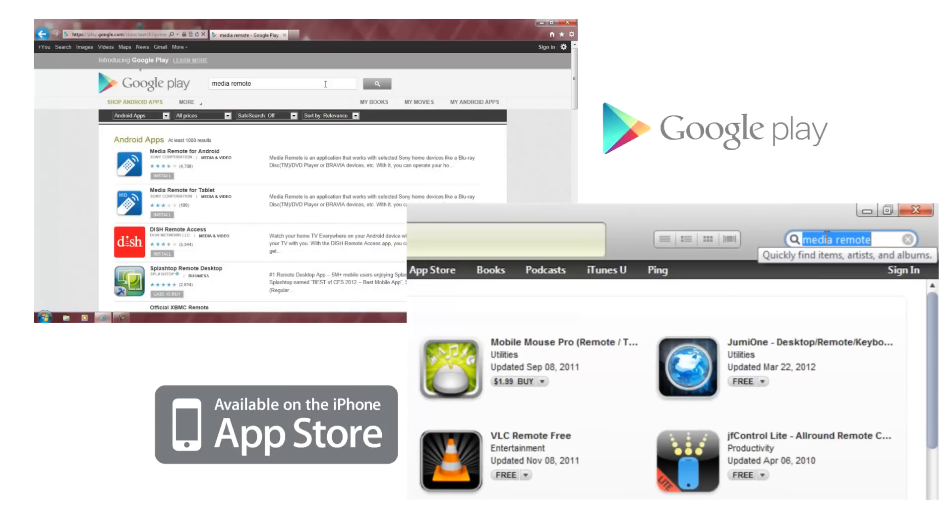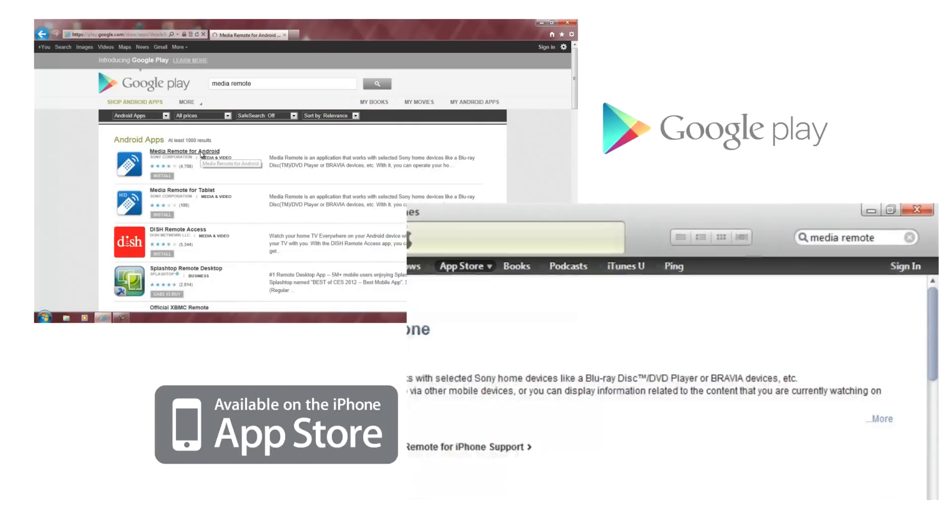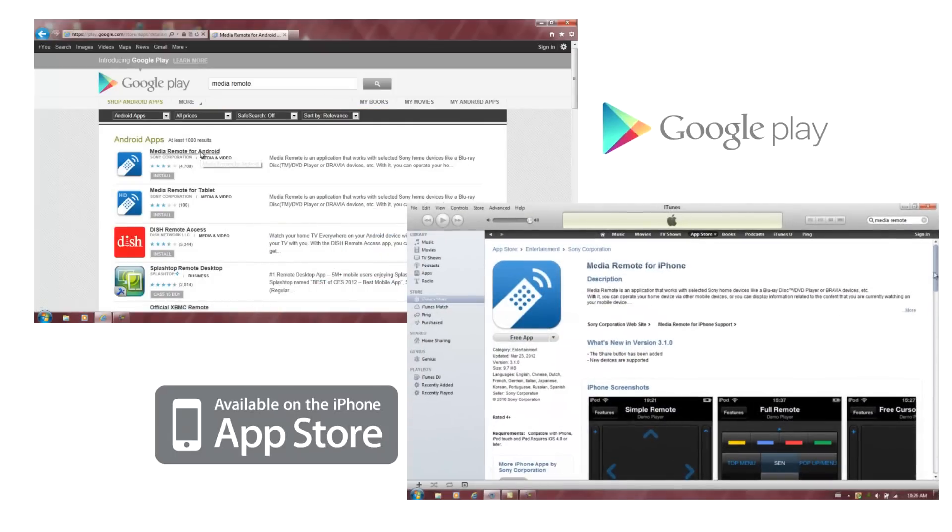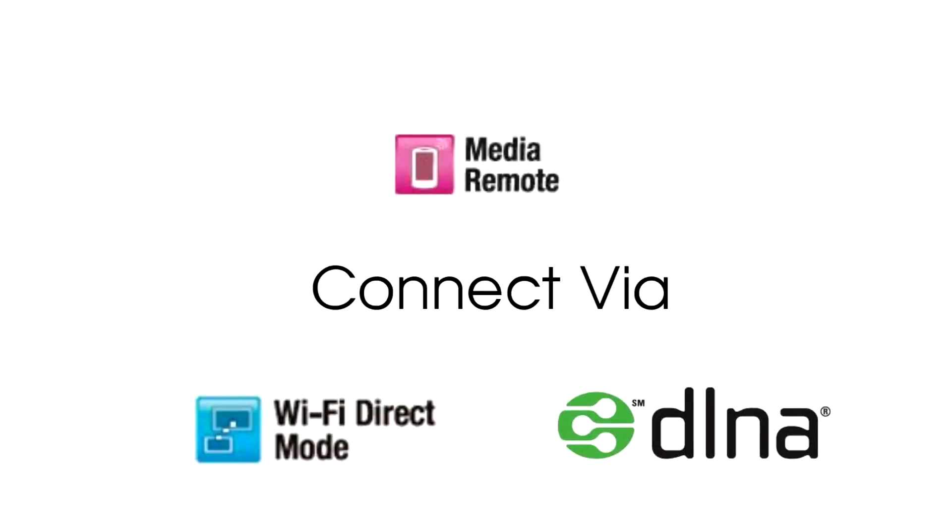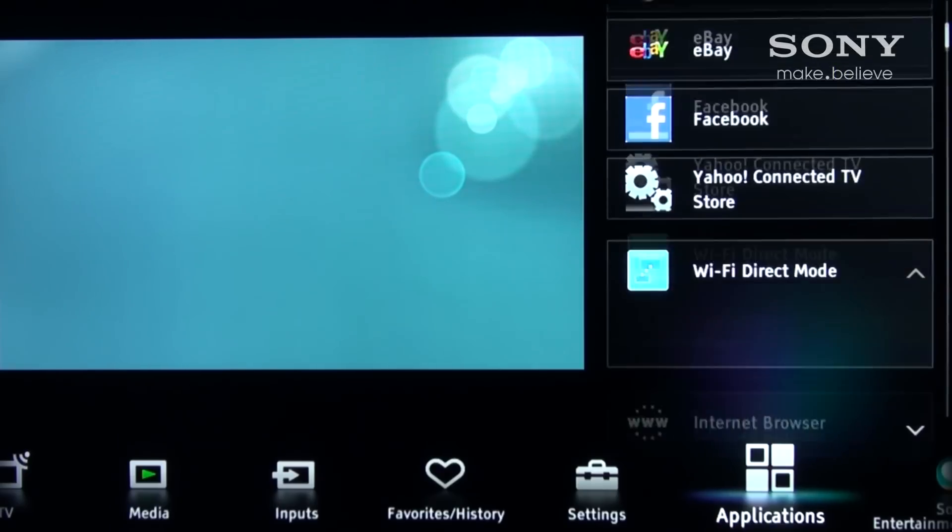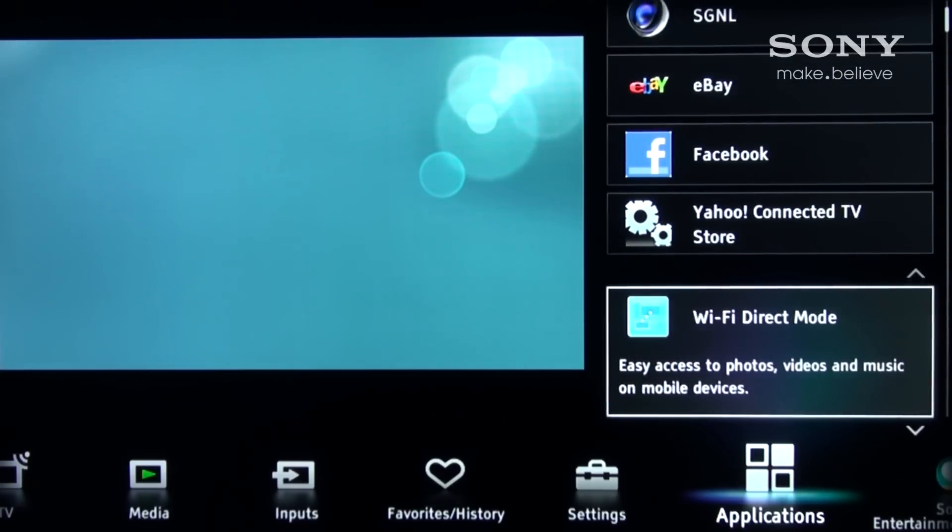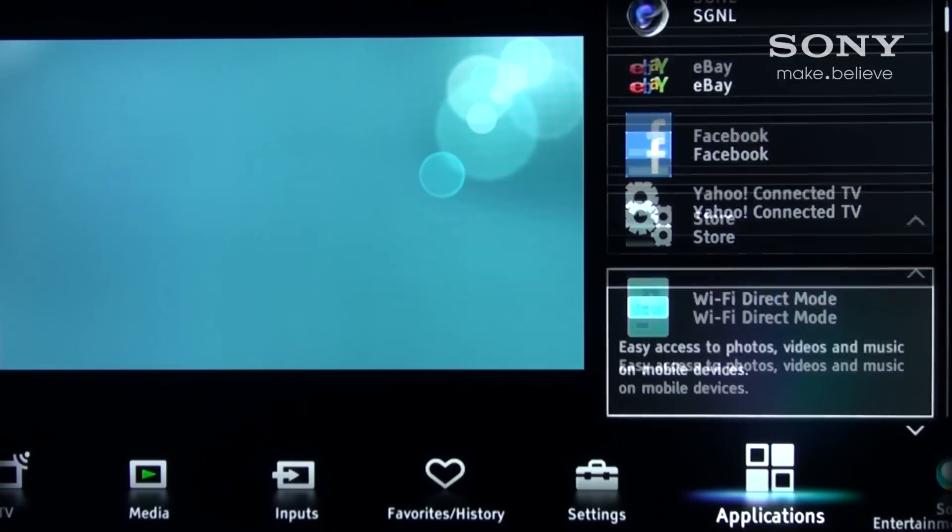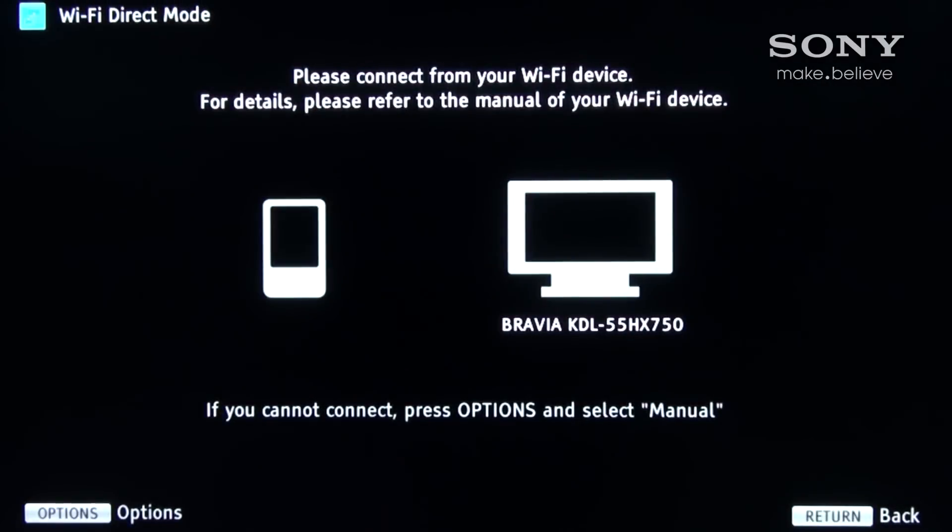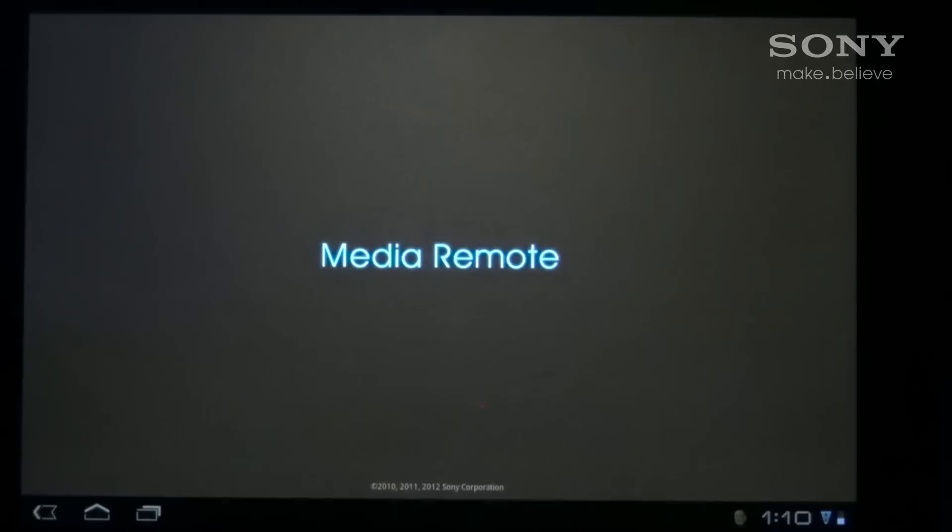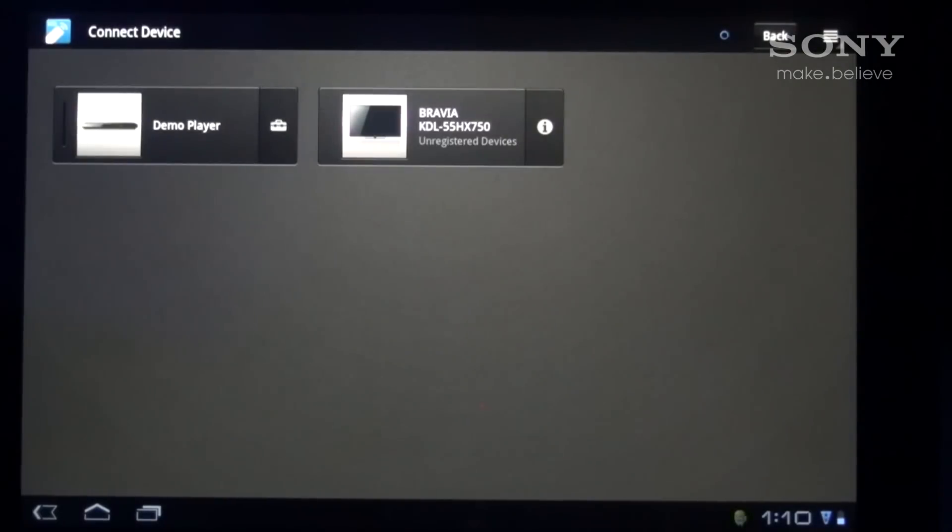Be sure to read the description to ensure your Sony device supports Media Remote. Media Remote works by having your phone or tablet connected to the same network as your TV. You could also use the new Wi-Fi direct mode on Sony TVs which allows a TV to create its own access point for external devices to connect.